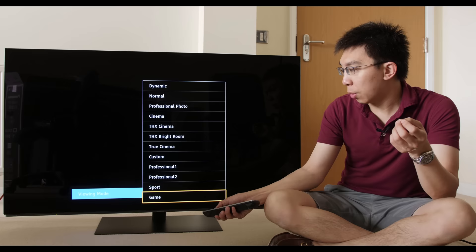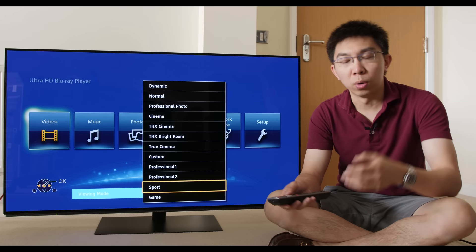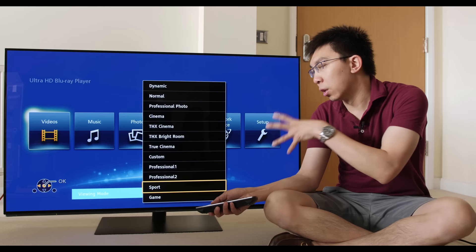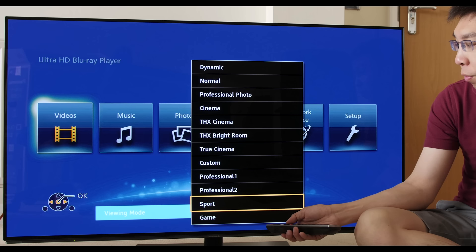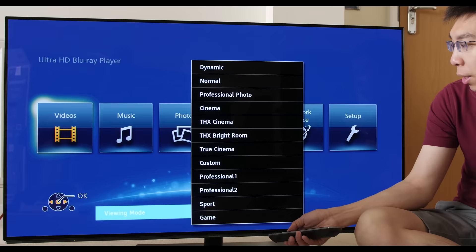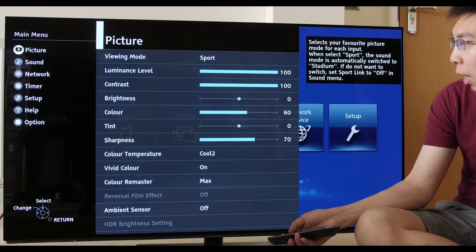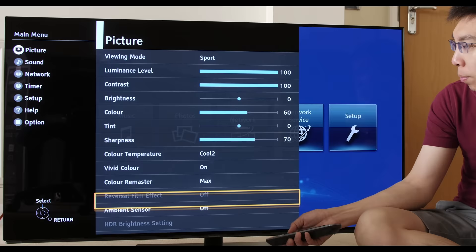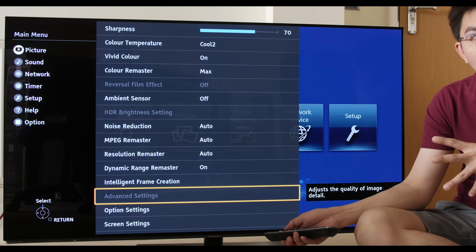There are two further new picture presets that the Japanese company has introduced for 2018. Those are the sports mode and the game mode. Let's start with sports mode. I think the reason they have actually introduced this is because of the 2018 World Cup. At first glance, the sports mode looks too blue and too vivid.